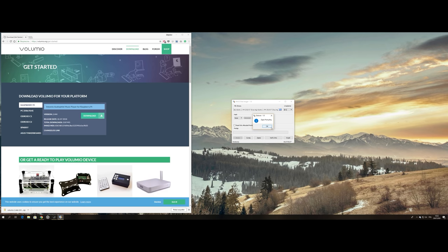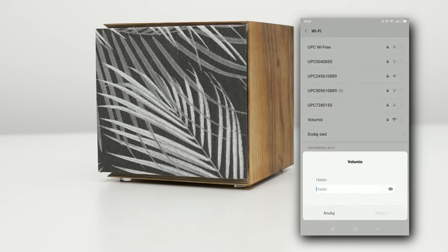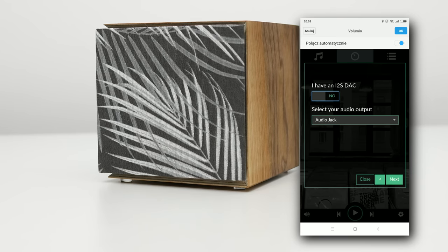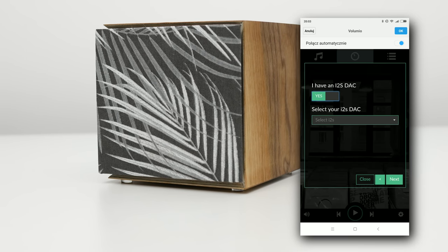After the Pi booted up, I connected my smartphone to the Wi-Fi network broadcasted by Volumio and went through the initial setup.